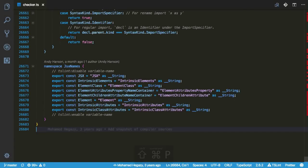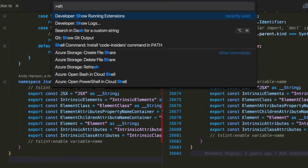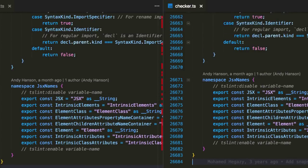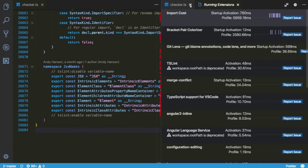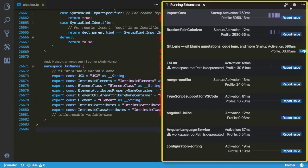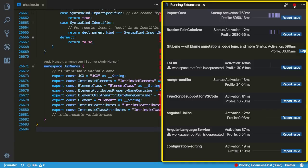You can view running extensions and get profiling details to see which ones might be causing a problem. This is a great addition because many times it's an extension we have installed that we wouldn't expect to be hindering performance.